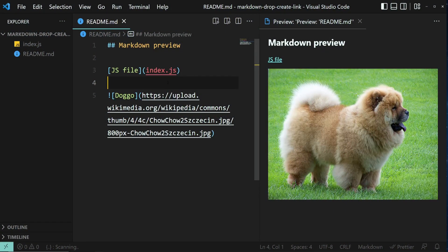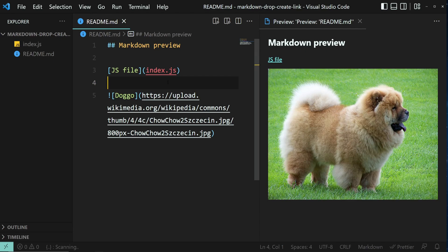Visual Studio Code introduced a new cool feature that allows you to drag and drop files and images into a Markdown file in order to create links to those files. Let's have a look.